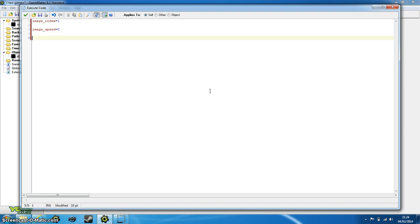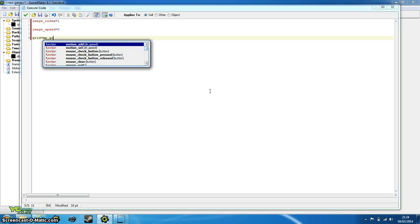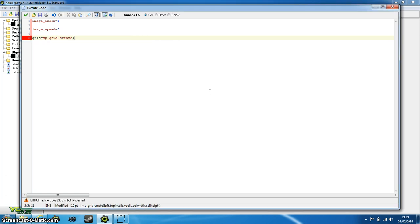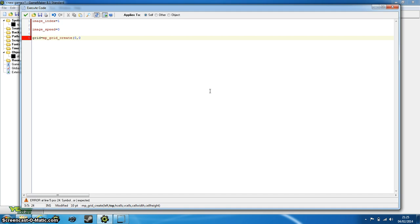So for now we need a grid. So we first need a variable for the grid to be stored in, so grid equals mp_grid_create. And we'll come up with a number of arguments here. The first two is left and top, and this is basically going to be the start of it. So we want that to be 0 and 0, so it starts from the furthest to left and furthest to the top.